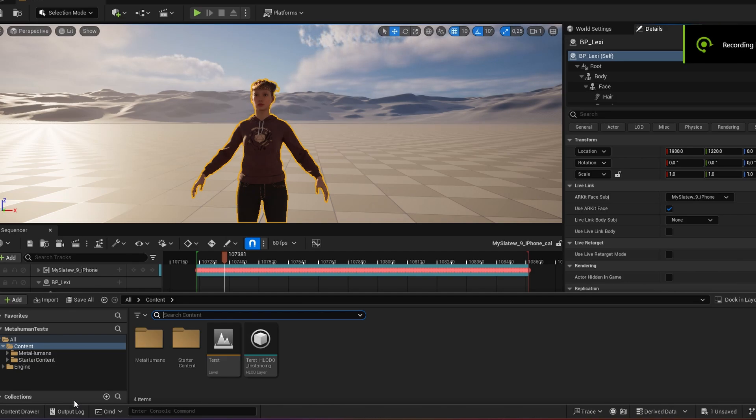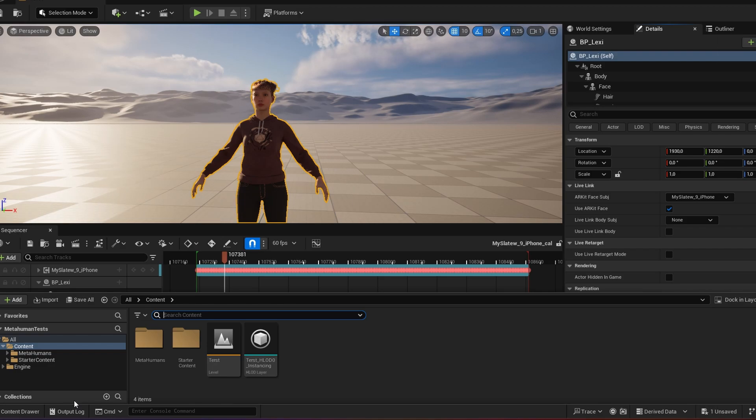Hey, I just want to show you how to elevate your Mixamo animations with Unreal Engine 5.4's new retargeting feature.